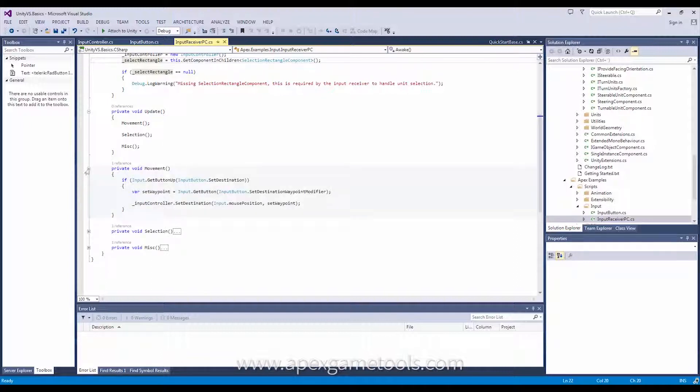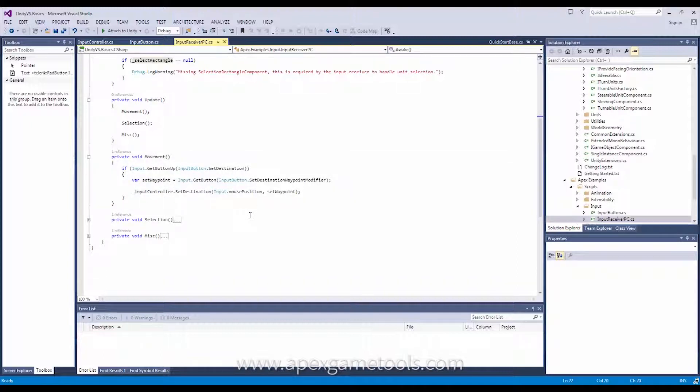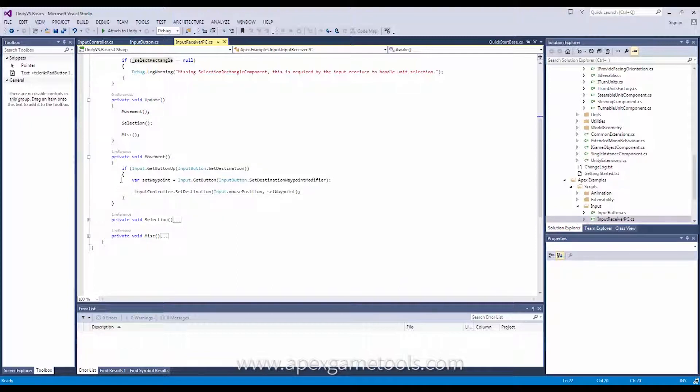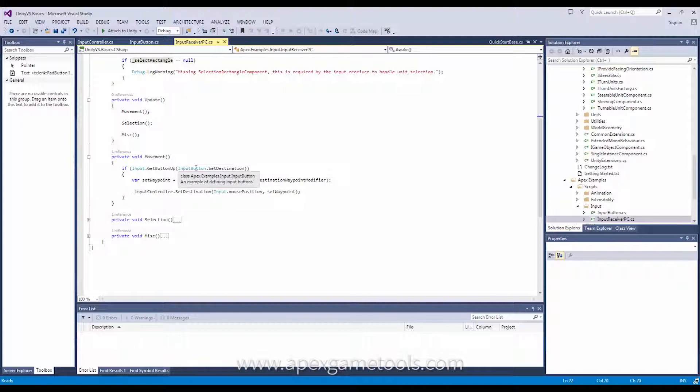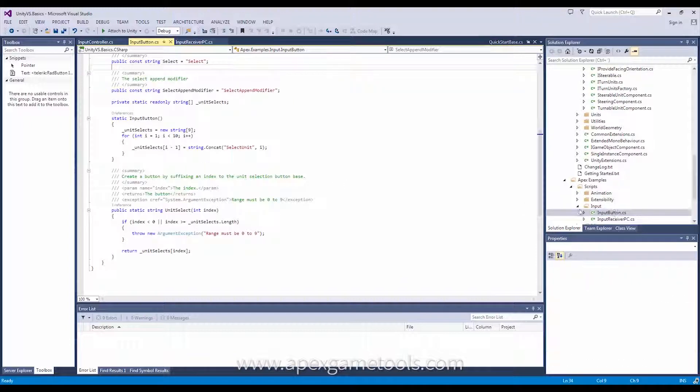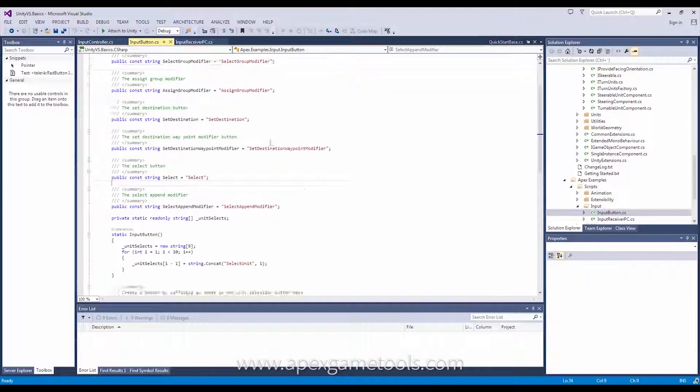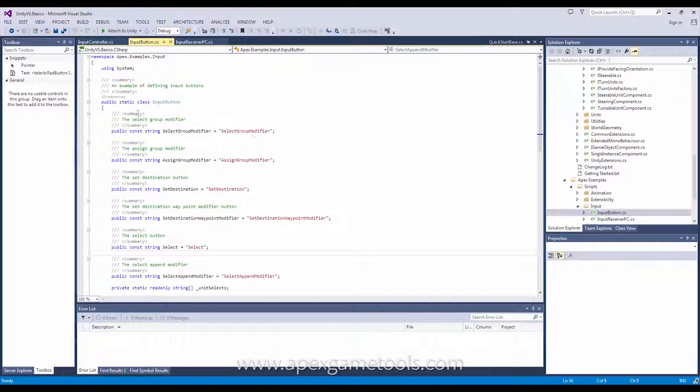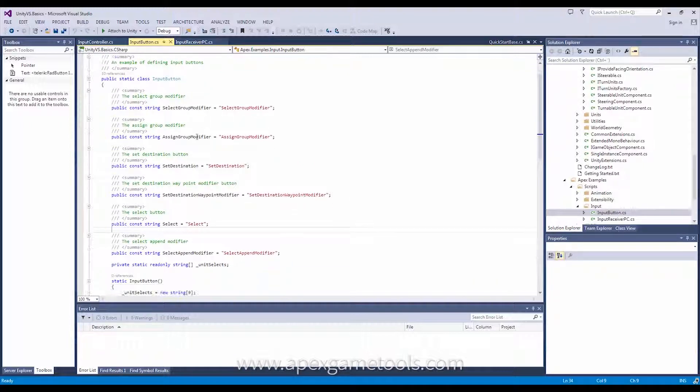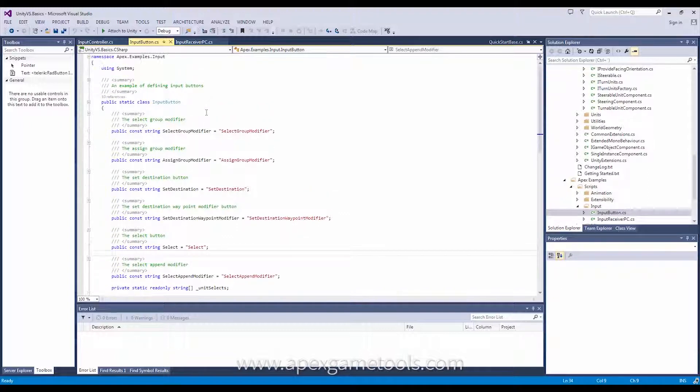Now, the movement is quite simple. There's only one, as we saw just before. We can set a destination, and that's it. And in this case, it simply looks for the set destination input, which in this case is dynamic. You can set it to whatever you want through the input manager in Unity. I've defined this input button class, which is simply just a list of static or constant strings that are the same as the ones defined in the input manager in Unity.